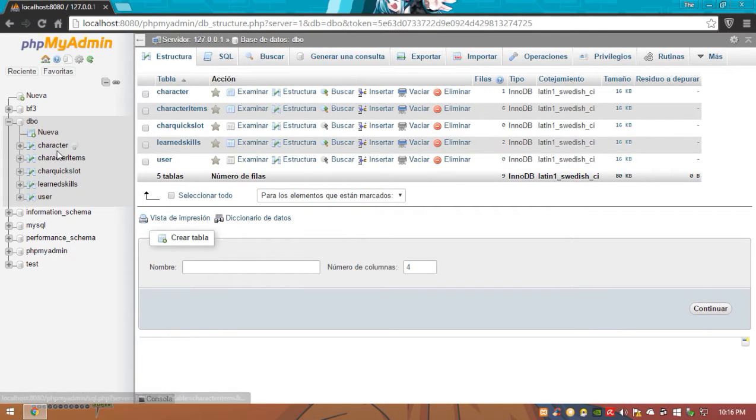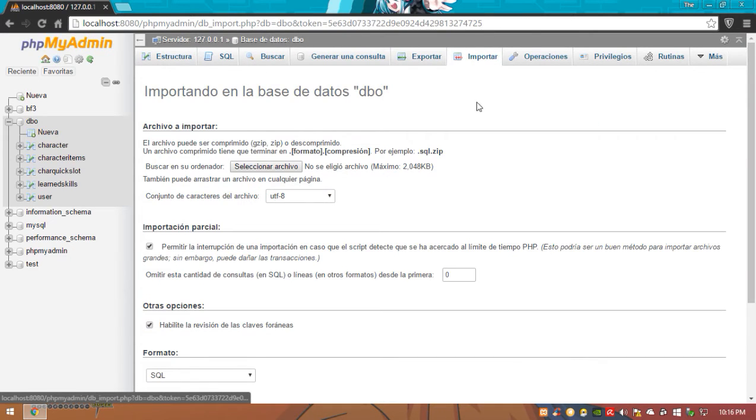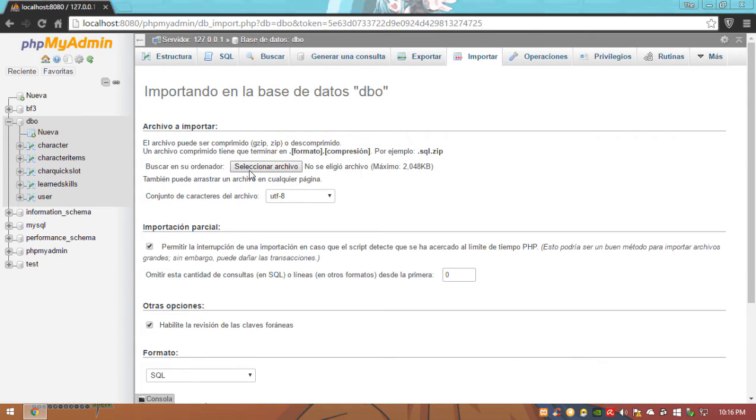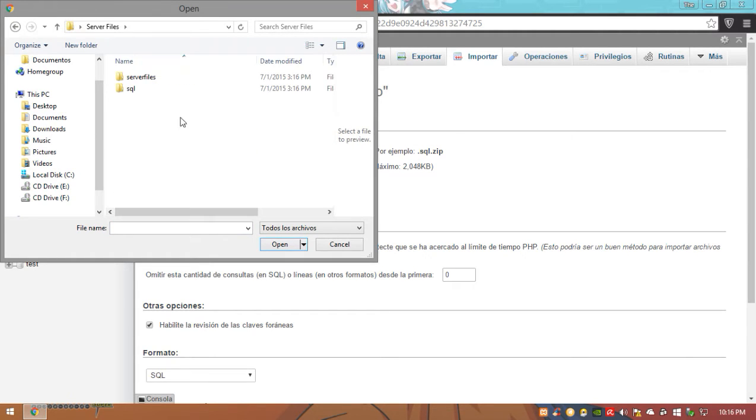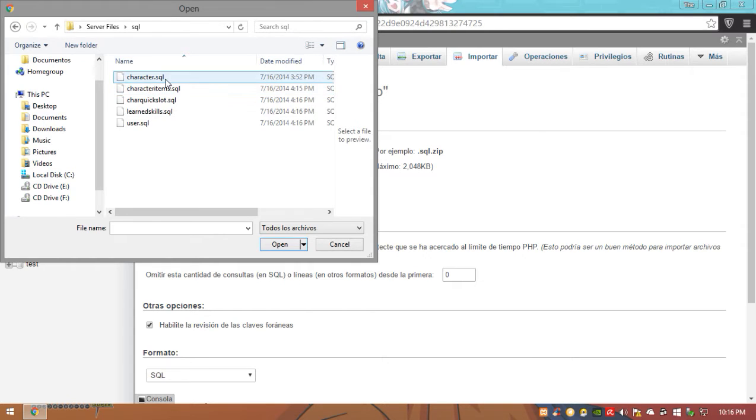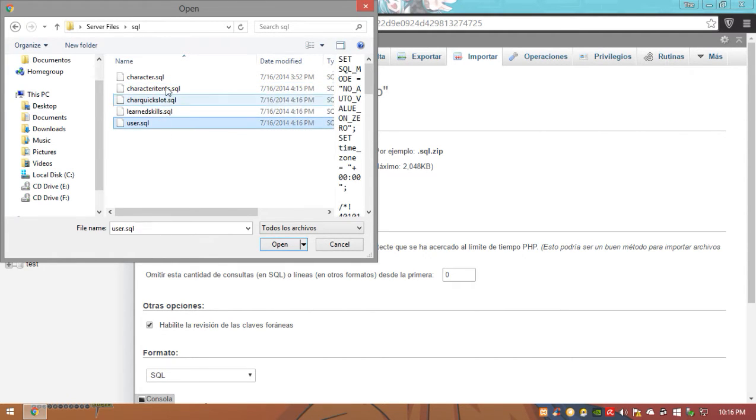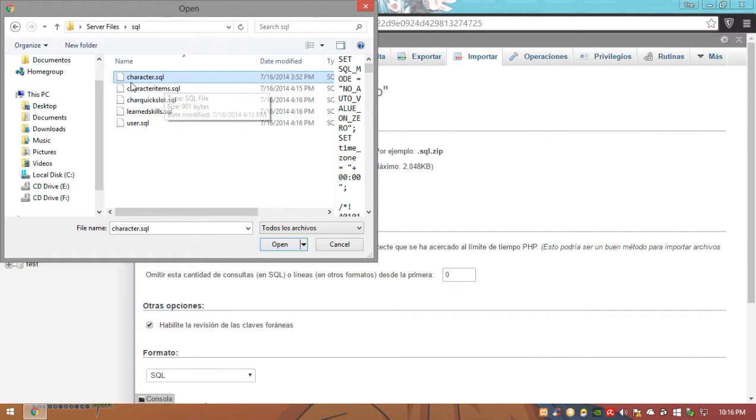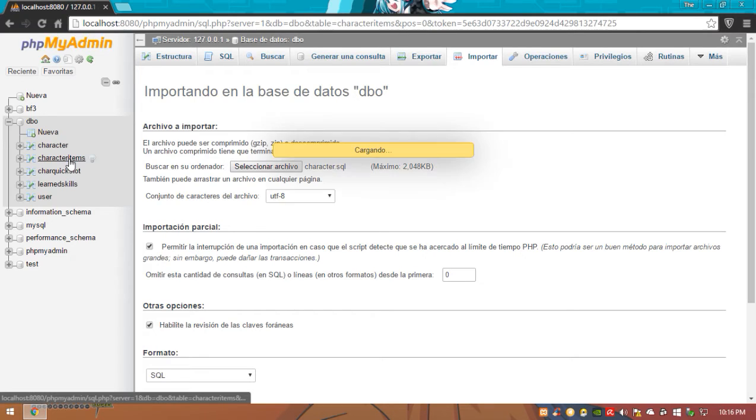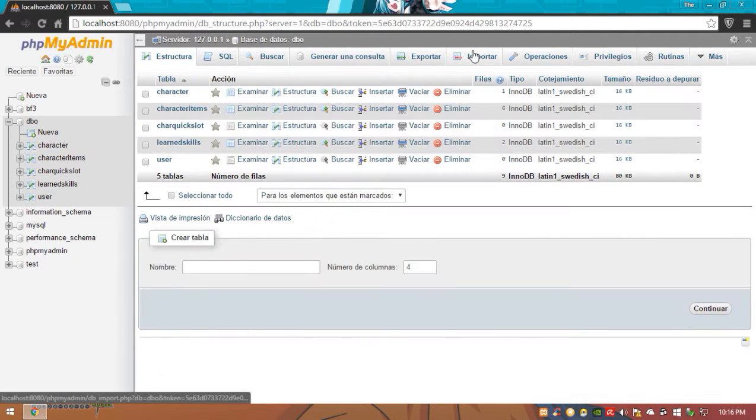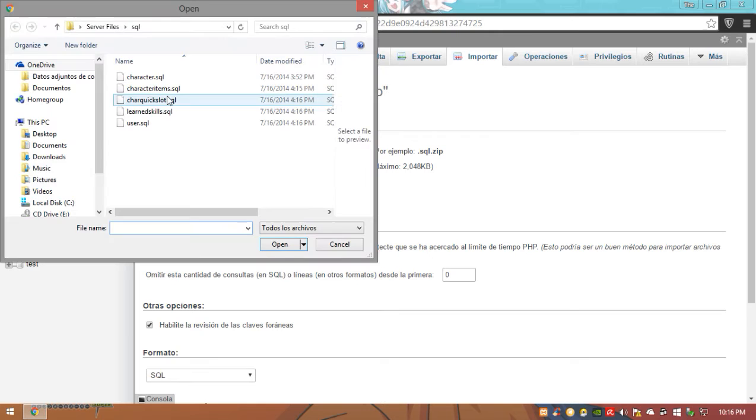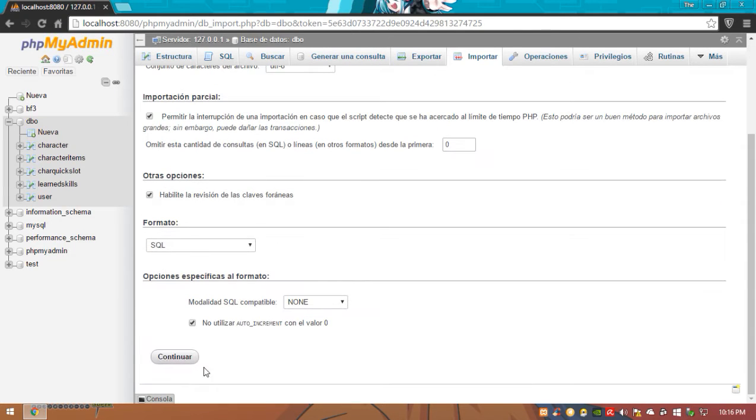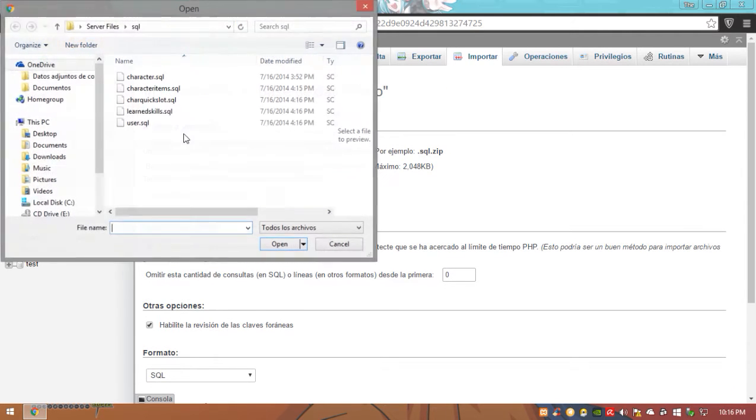So in order to fill all this data we're going to go to database and going to go to import. Here we're going to select the archive, we're going to go to server files folder that we just downloaded. We're going to go to SQL folder and you're going to import every single file one at a time. So first we're going to go to character, open, and that and so on. We're going to go characters then we're going to go to import and we're going to go to select character items and go continue. Once you're pressing continue just do the same: import, select character list, continue and all that.